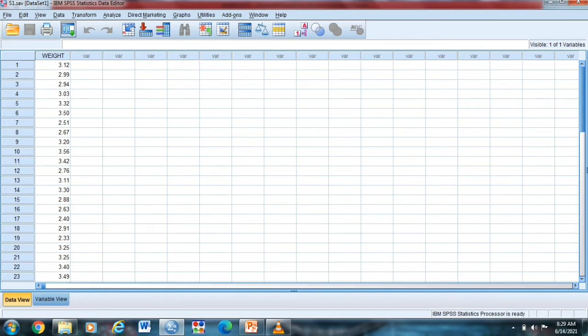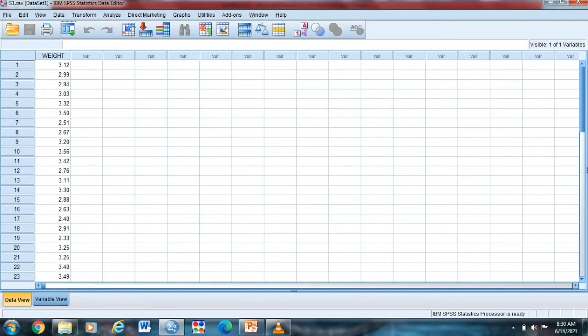So ito yung mga data natin, the weights of the babies, 36 babies, which is in kilogram, in Philippines, the hospital in Philippines. So in our variable view, we have the weights, and the measure, we have ordinal.